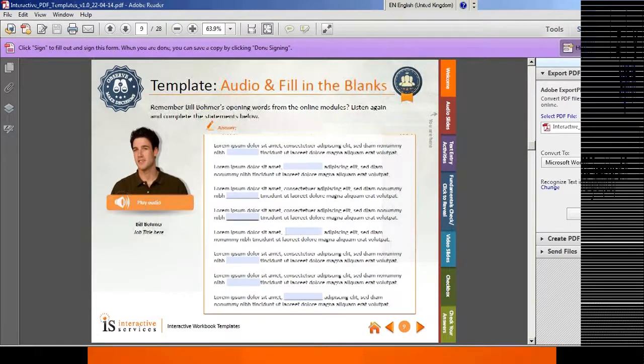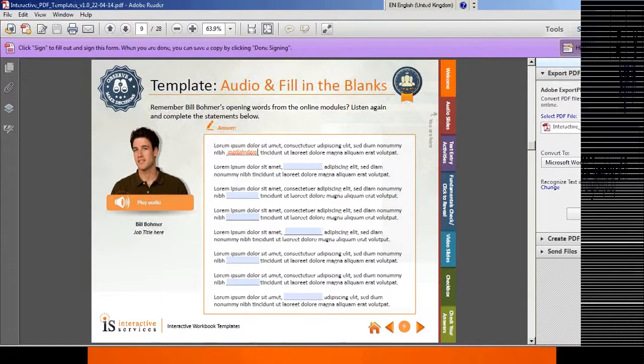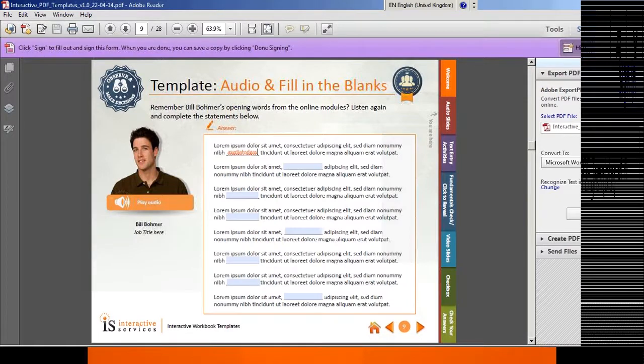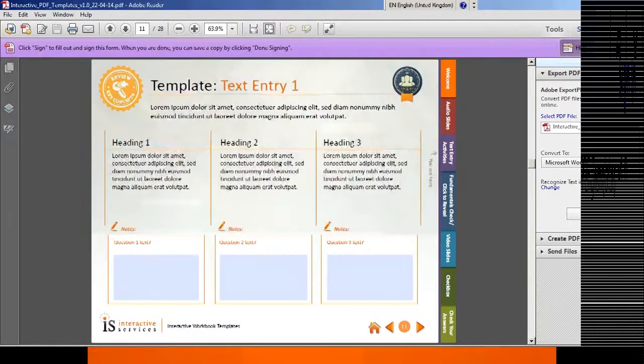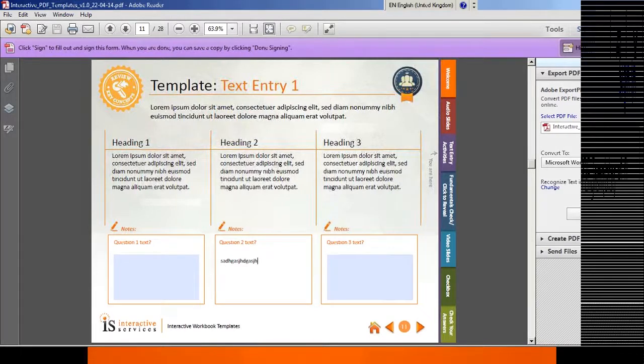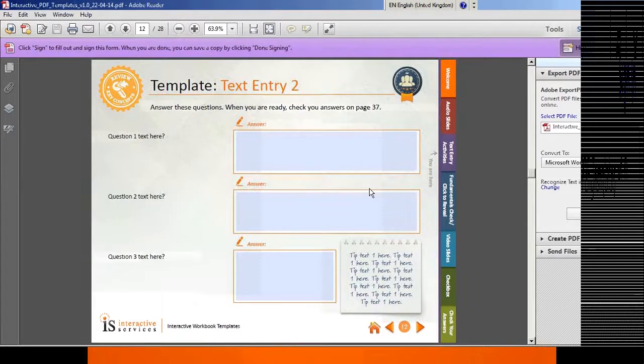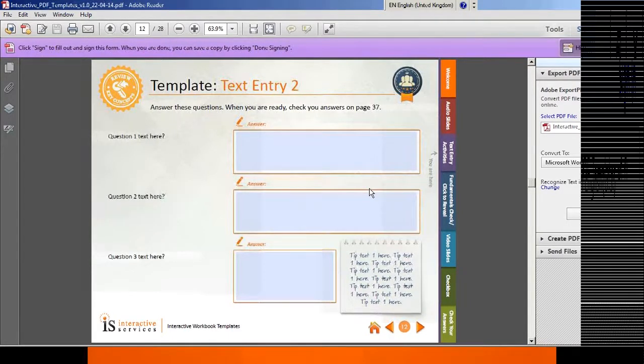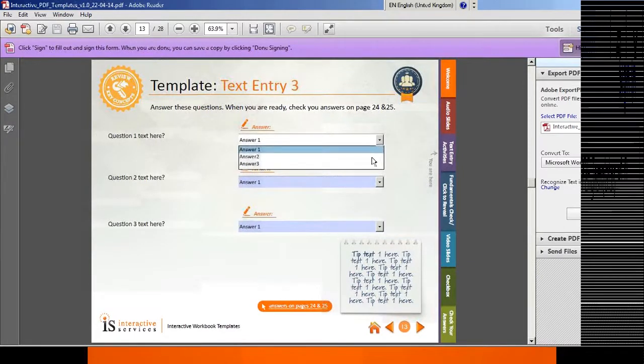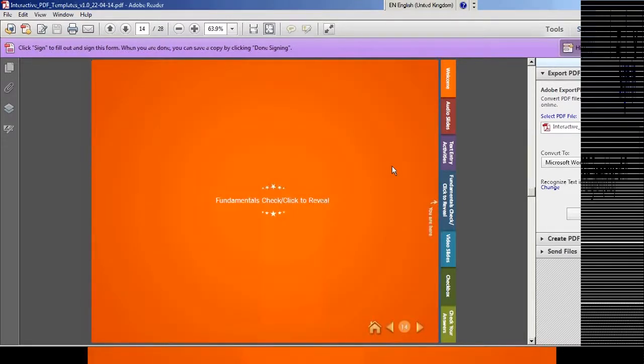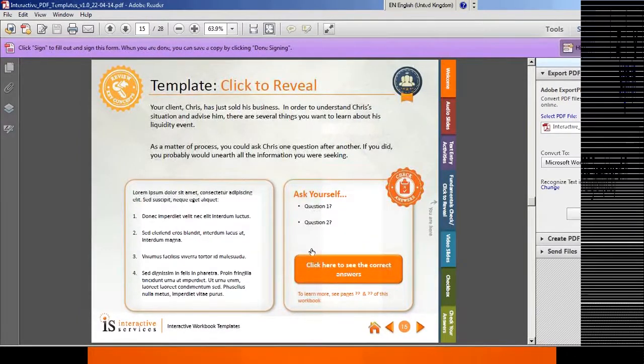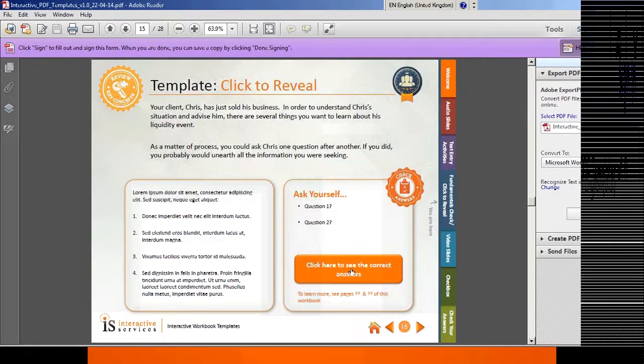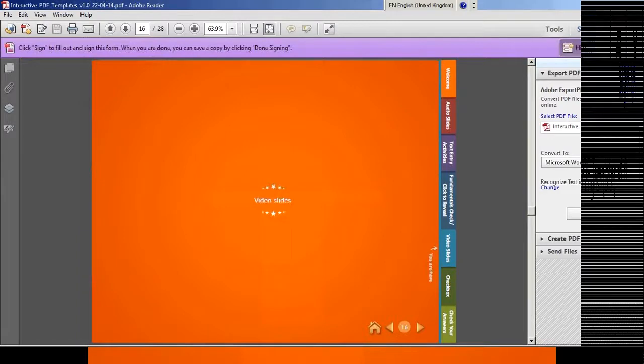This is another one we call the fill in the blanks activity. Listen to the two guys ordering coffee, fill in the blanks as you listen to the conversation. It's a focusing activity. Text entry activities - we can pose questions, the text entry is very simple, you can save all that. Drop-downs are nice too, if you want to give somebody a multiple choice suggestion. Then we have a fundamentals checker, what we might call a click to reveal. We can ask somebody a question, and then using this button, click to a slide which reveals the correct answers.